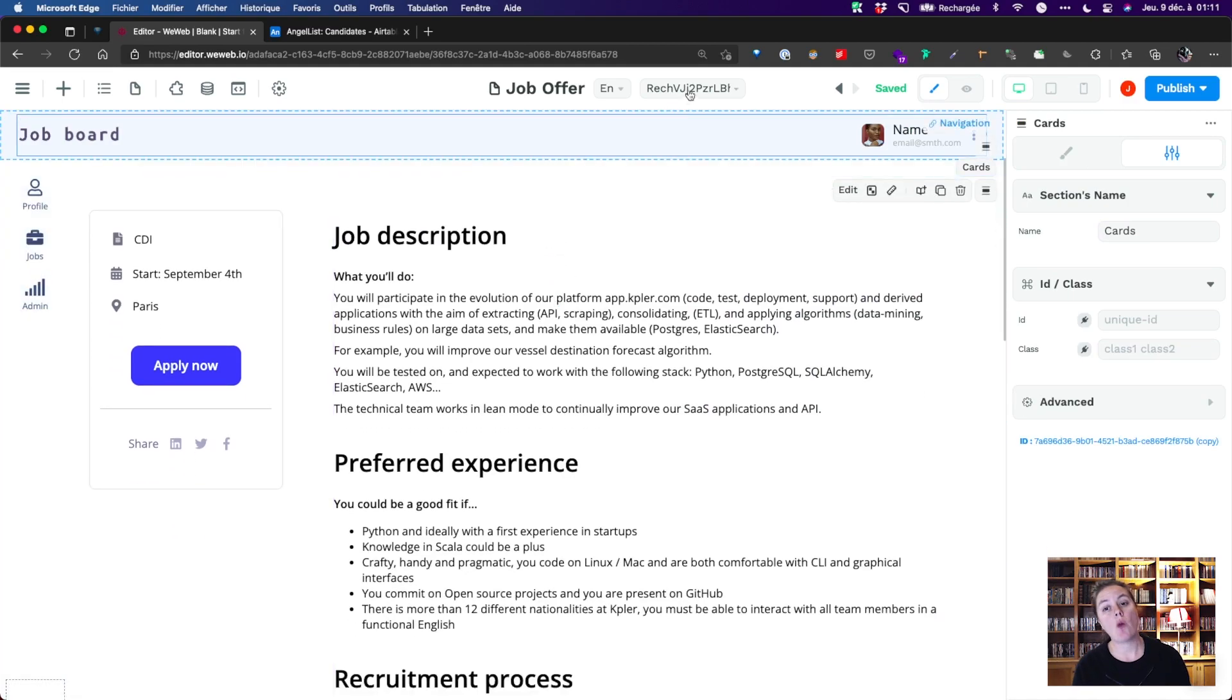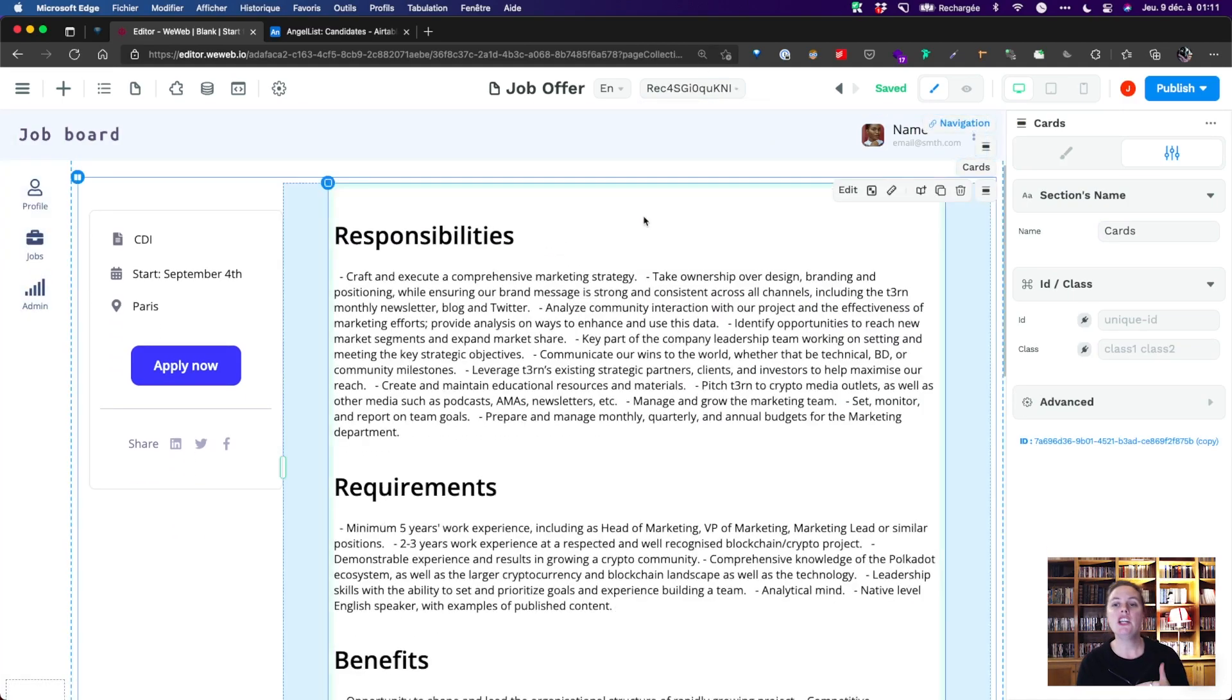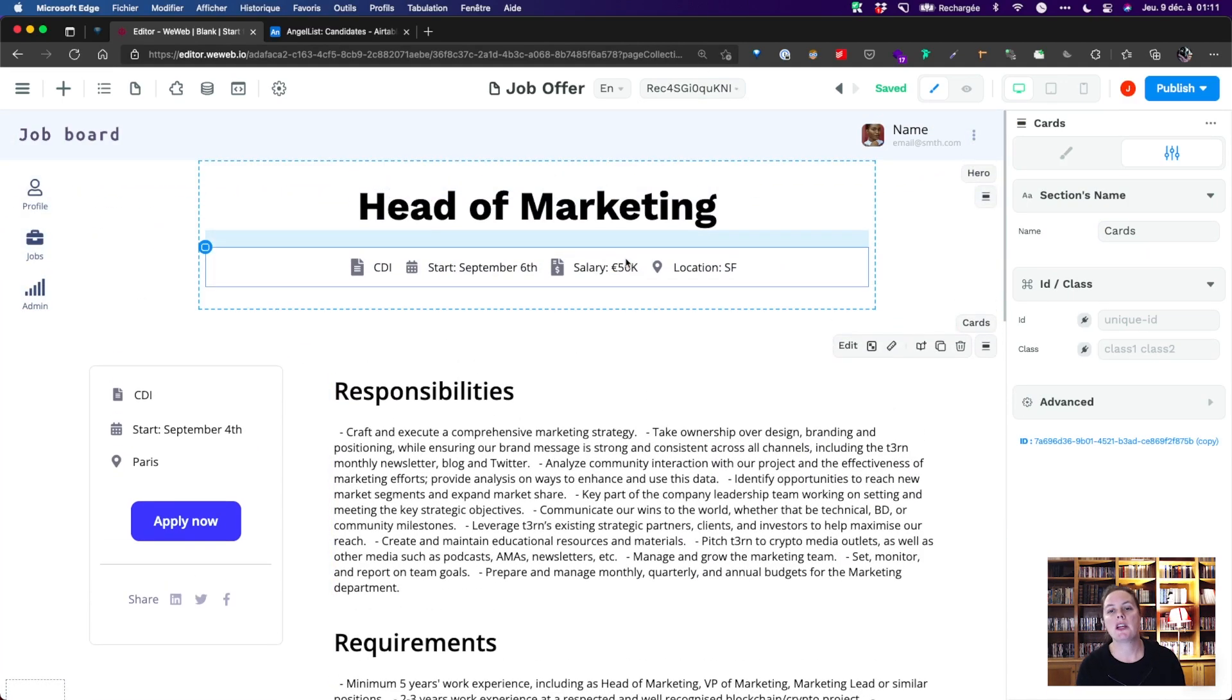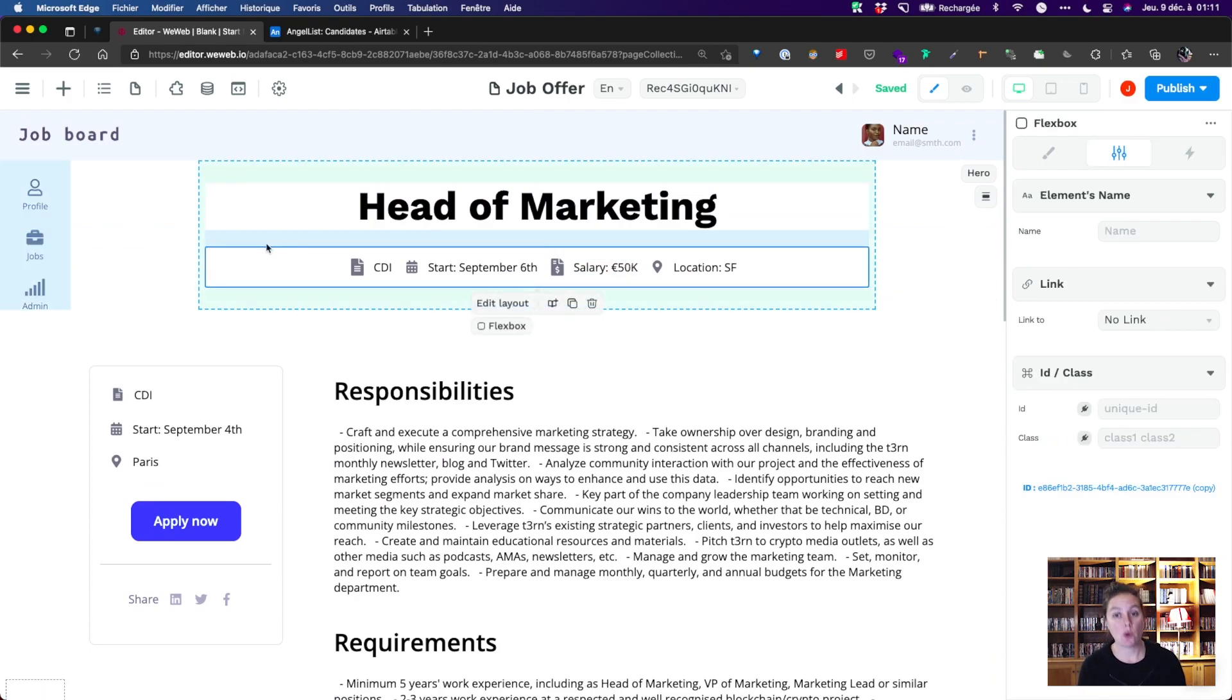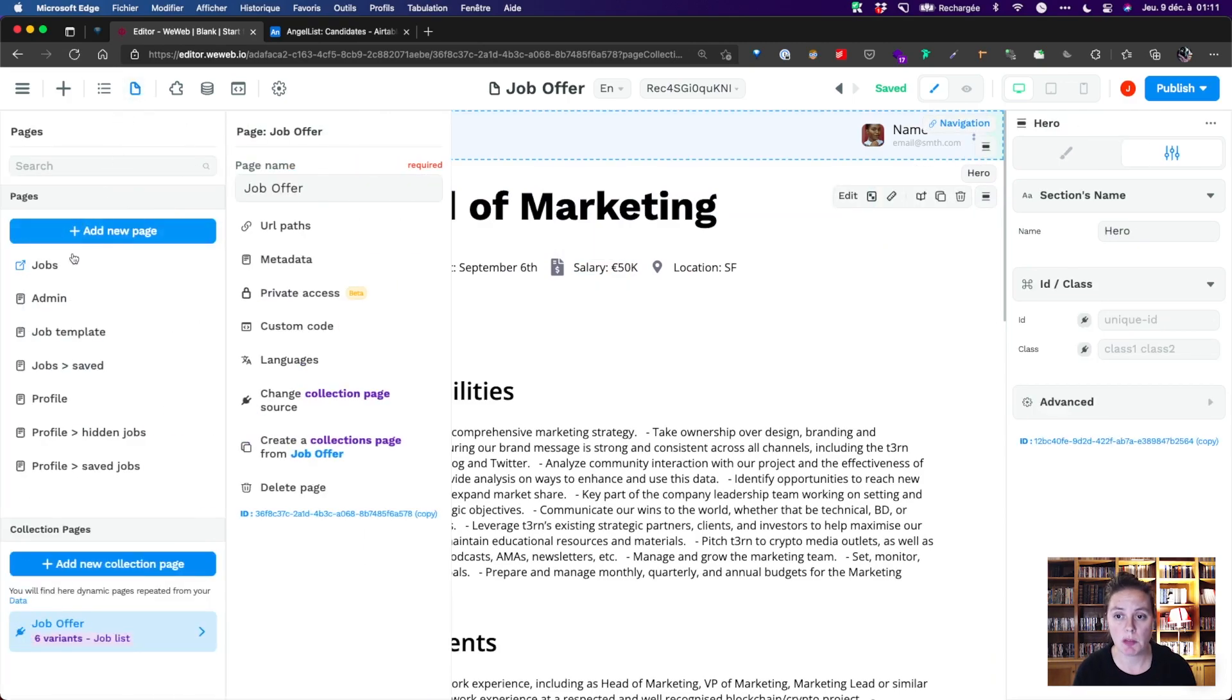Notice how when we bind the data from the collection to one page, each URL is updated in one go. That's great, but we still need to let users apply.